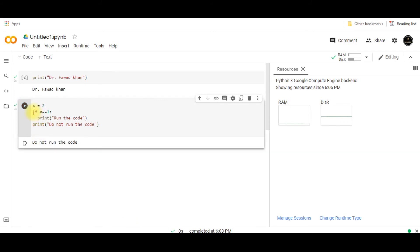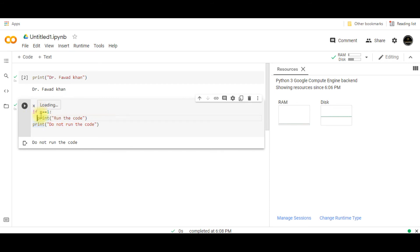So you can see that when I have written the if condition and I have given one tab space and I have written something else, it will be executed if the value of x is equal to 1.